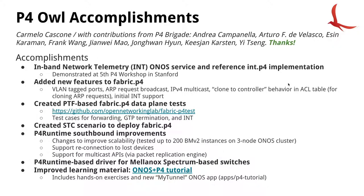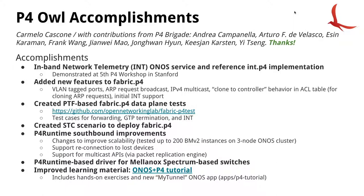Test cases now cover basic forwarding capabilities, GTP termination, and INT. We have a new STC scenario to deploy fabric.p4 and test that. We have improvements to the P4 runtime southbound, mainly improvements to scalability. We are now able to test large networks of around 200 BMv2 instances on 3-node ONOS cluster. We support reconnection to lost devices and we also support P4 runtime multicast APIs. There's a new P4 runtime based driver for devices based on the Mellanox Spectrum ASIC. And we also improved the learning material with the new ONOS plus P4 tutorial that includes new hands-on exercises and a new sample application called MyTunnel.